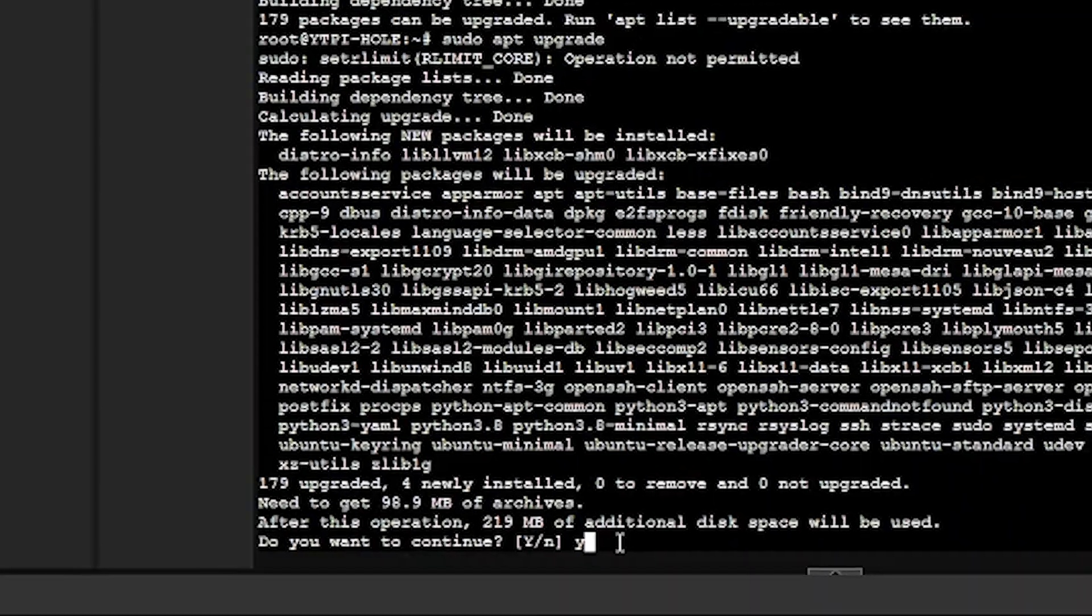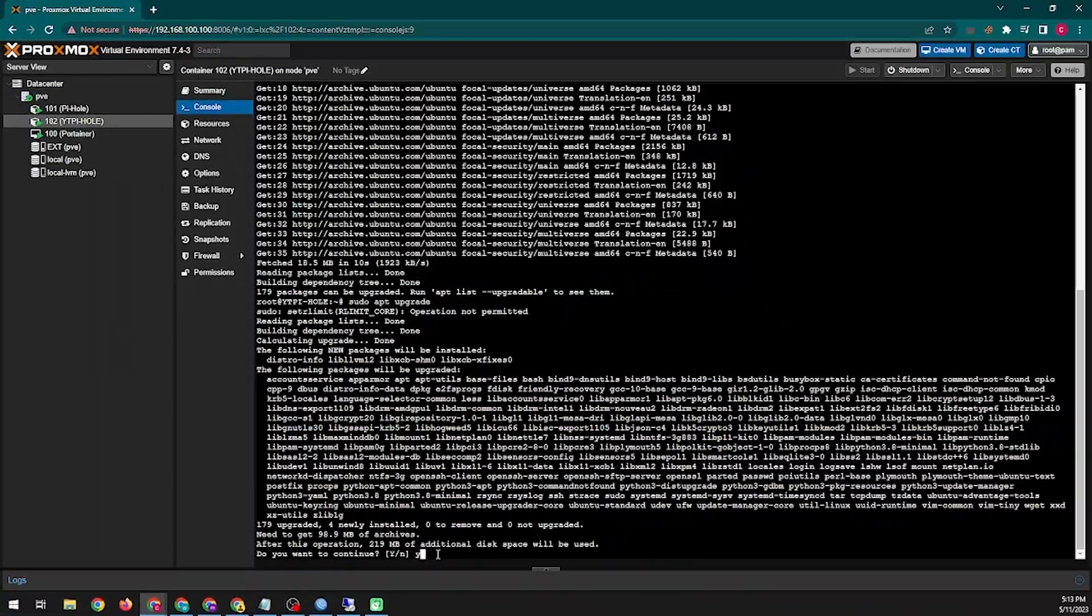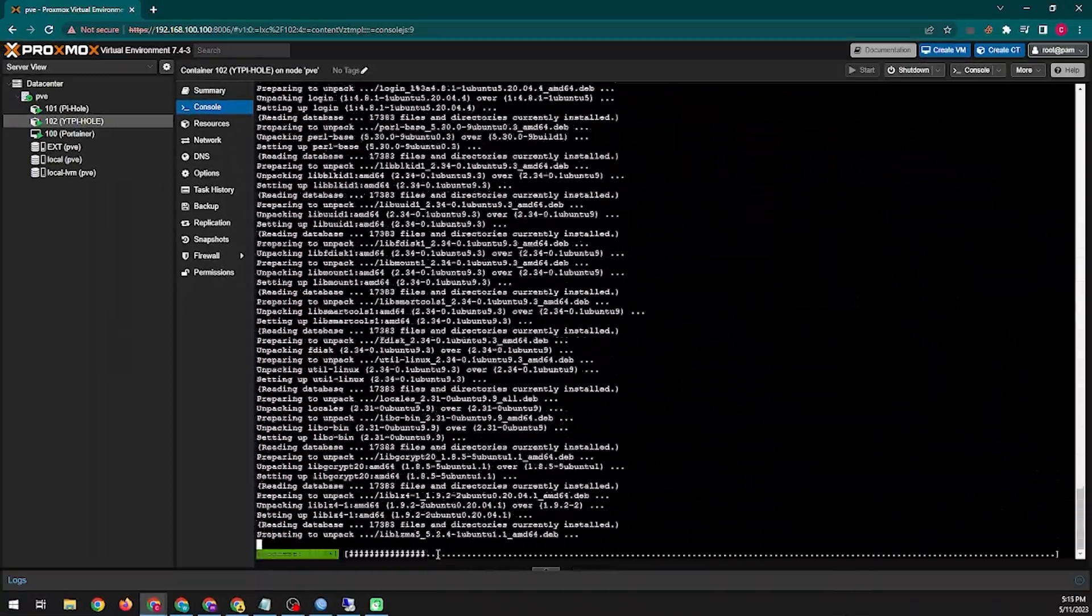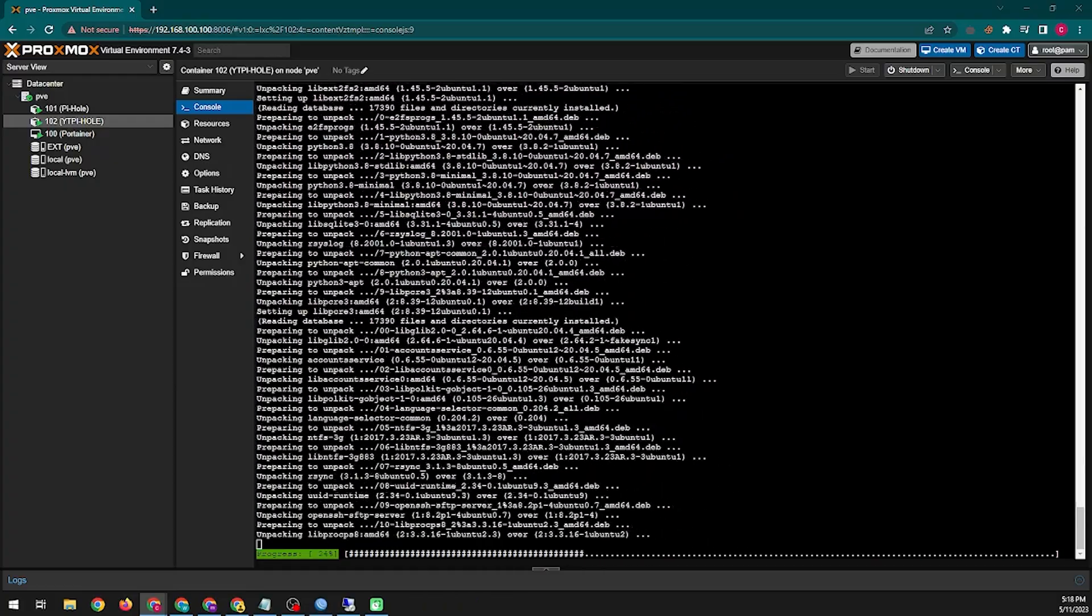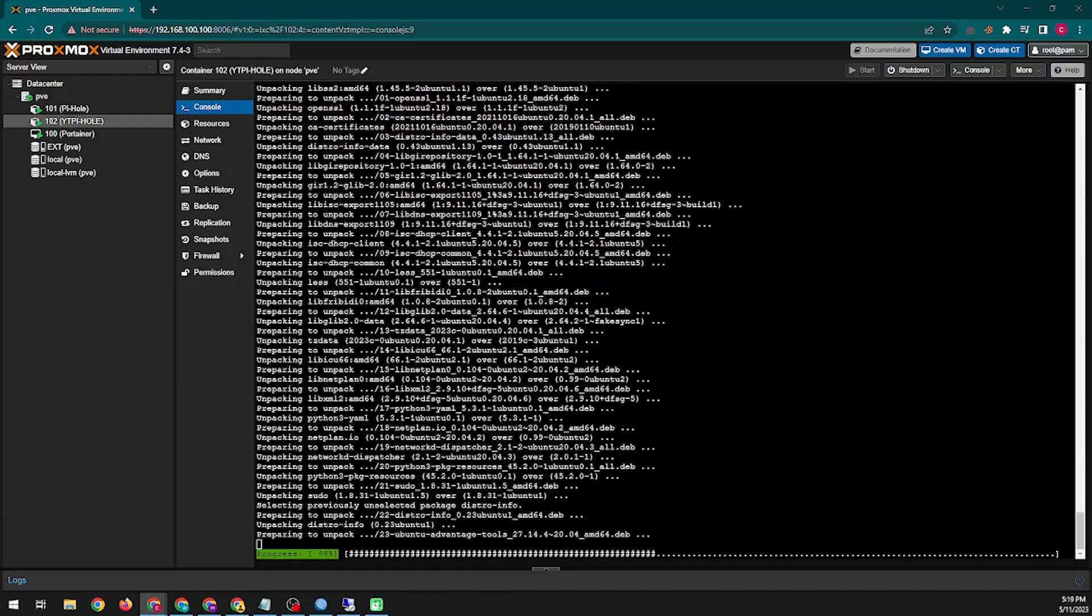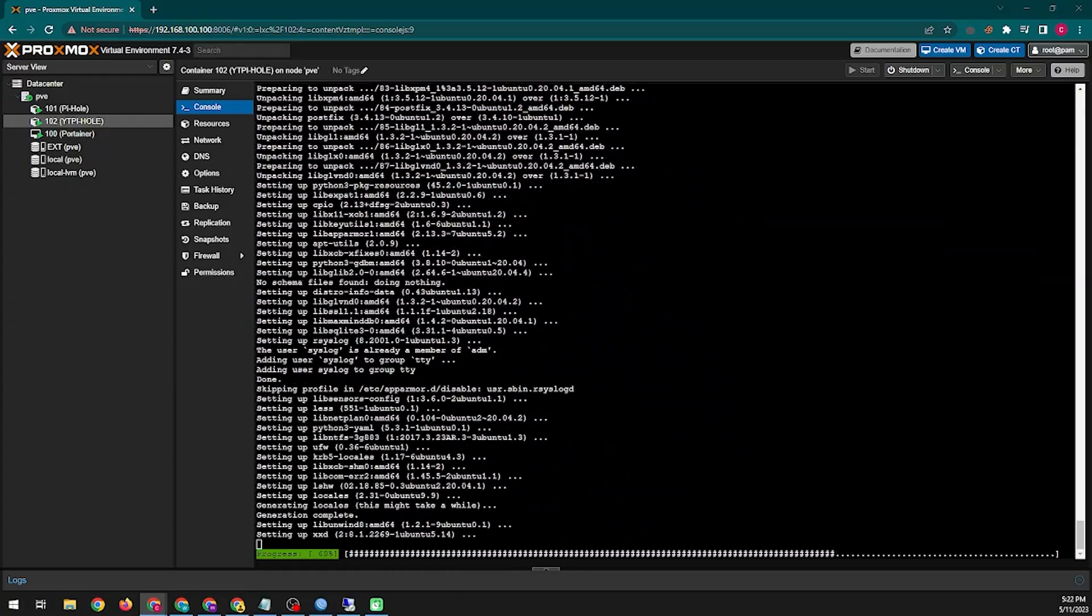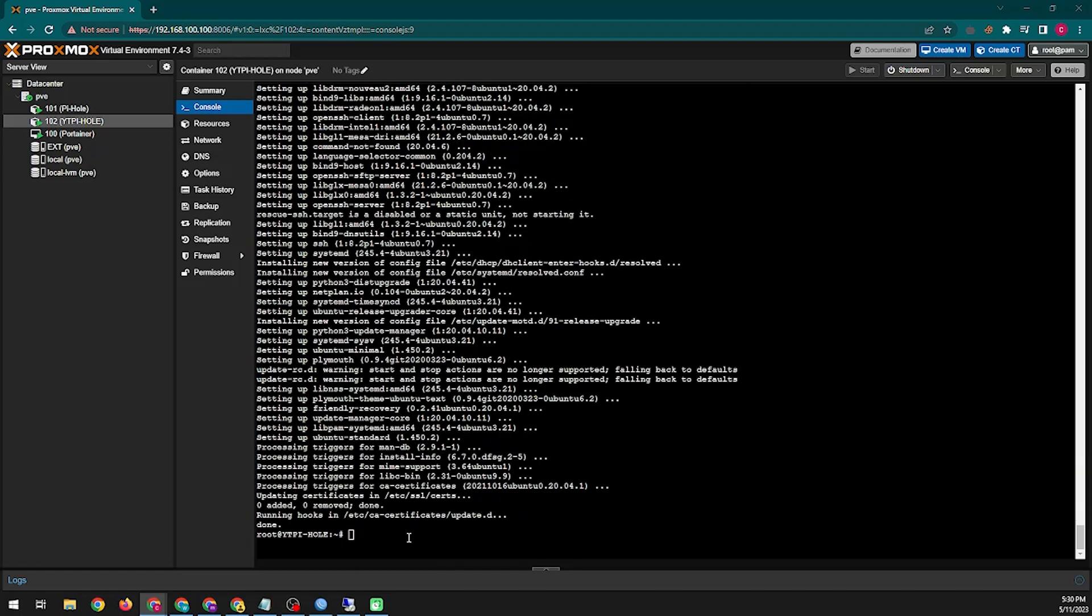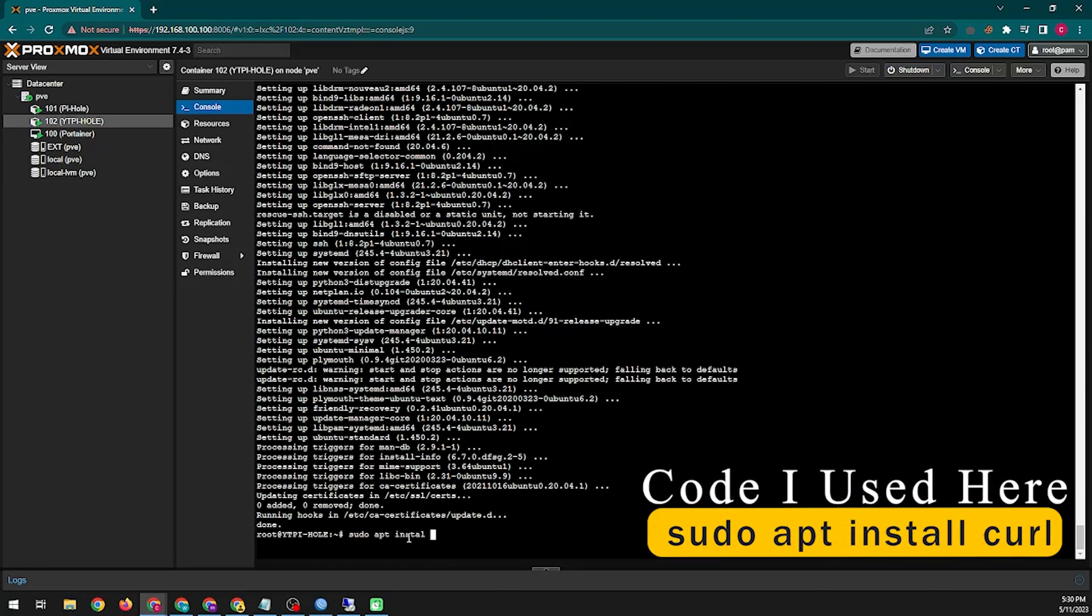After agreeing yes here the installation updates will start and in that case it will take some time, so I am just fast forwarding here. Wait patiently. Here is another installation command that I wrote on the screen.